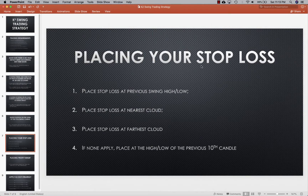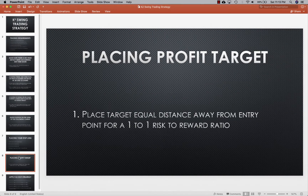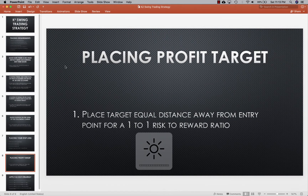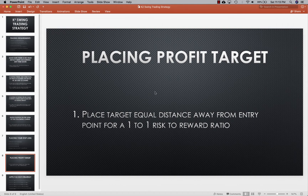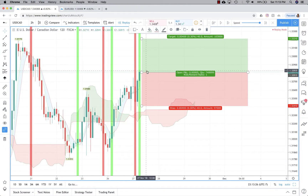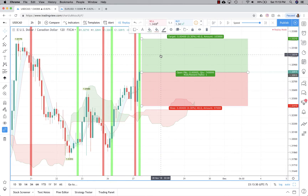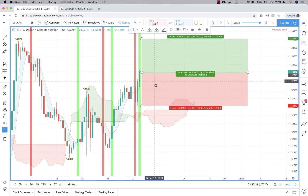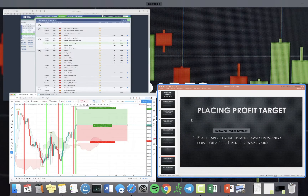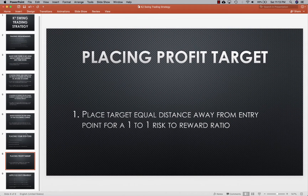After you place your stop-loss, you'll be placing your profit target an equal distance away from the entry point for a one-to-one risk-to-reward ratio. Here we have a 40 pip stop-loss, so we're also doing a 40 pip profit target.